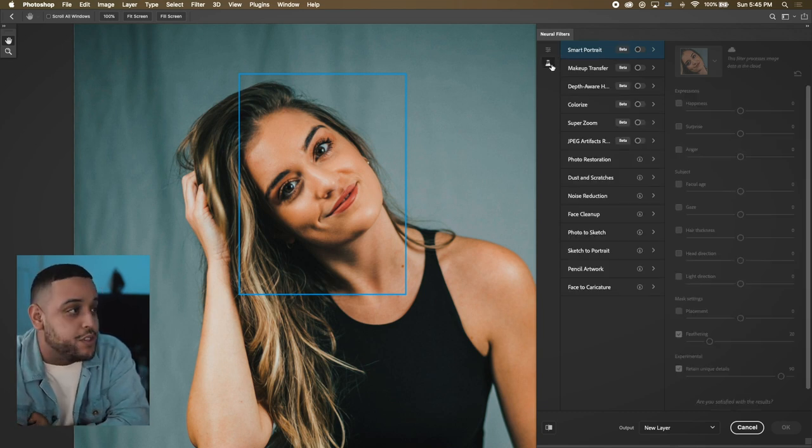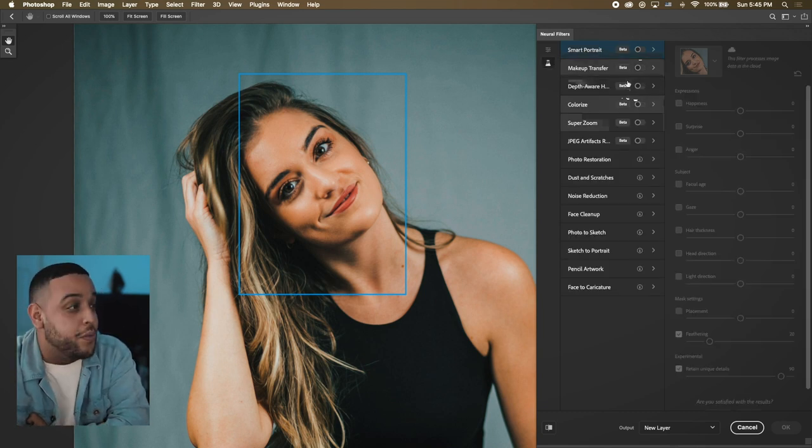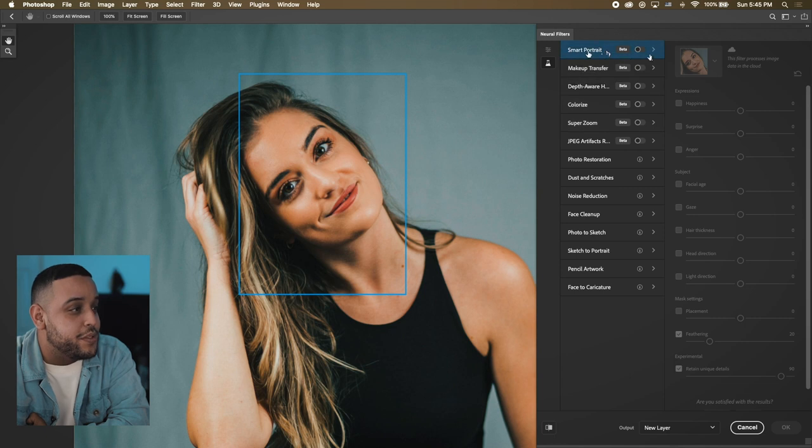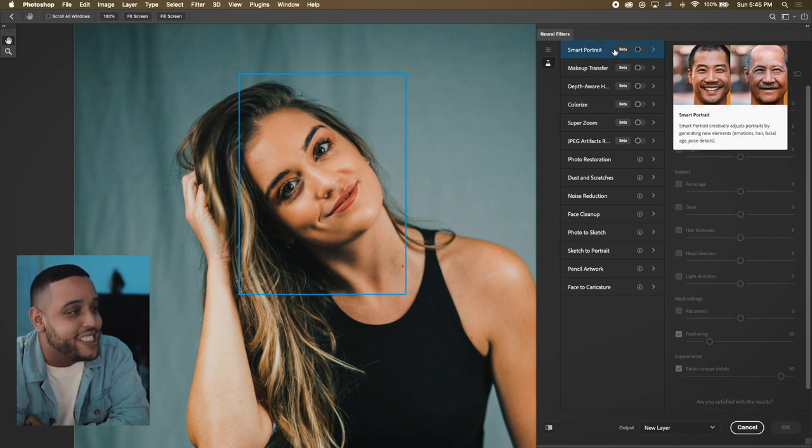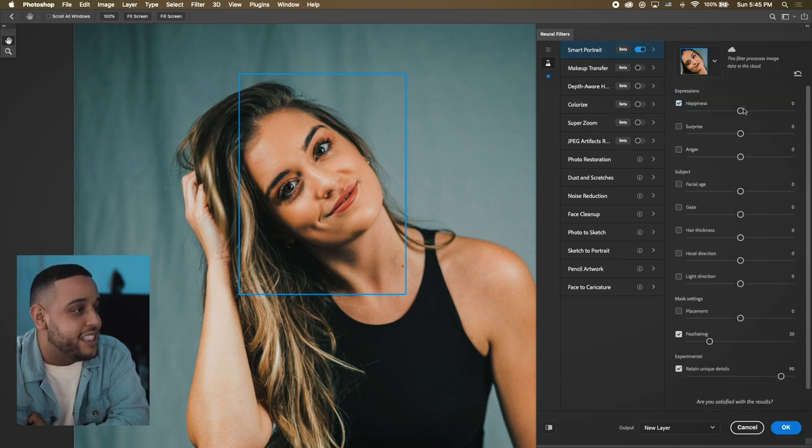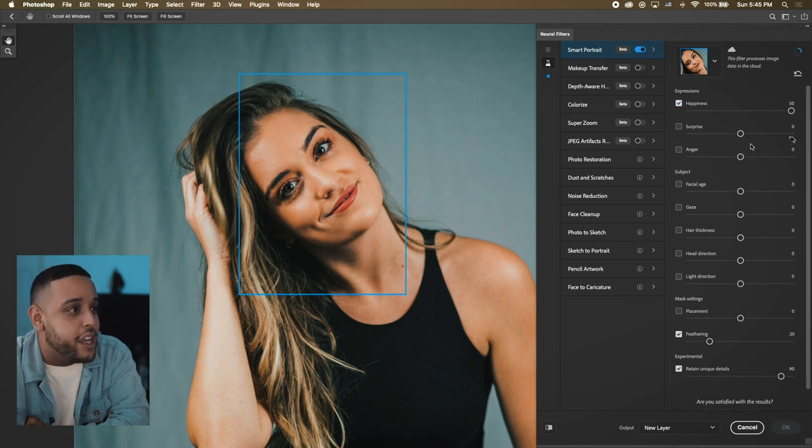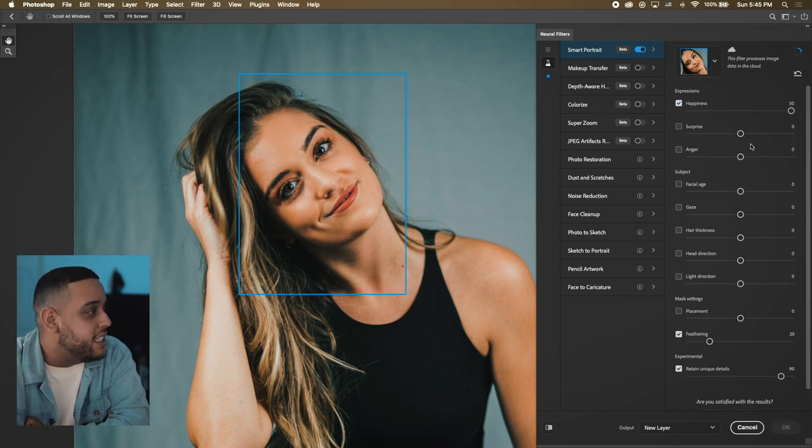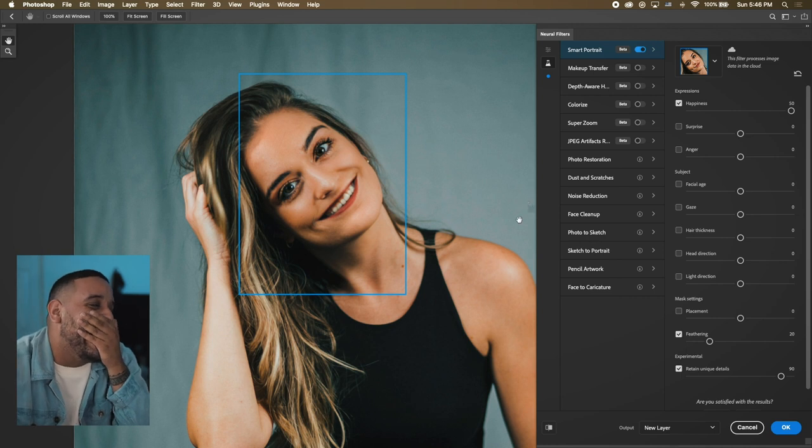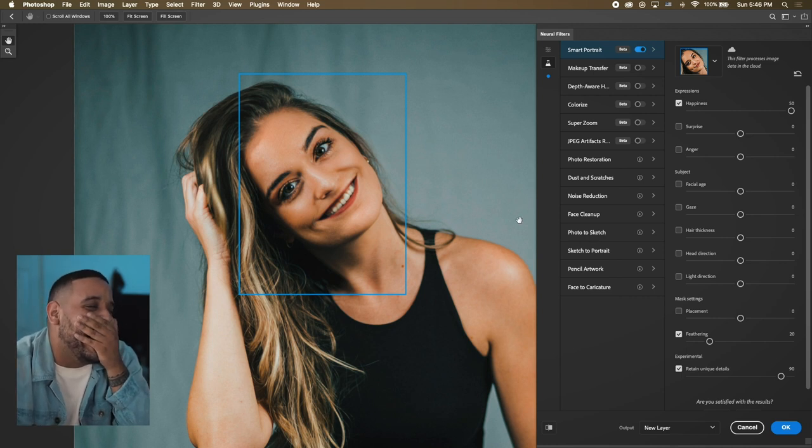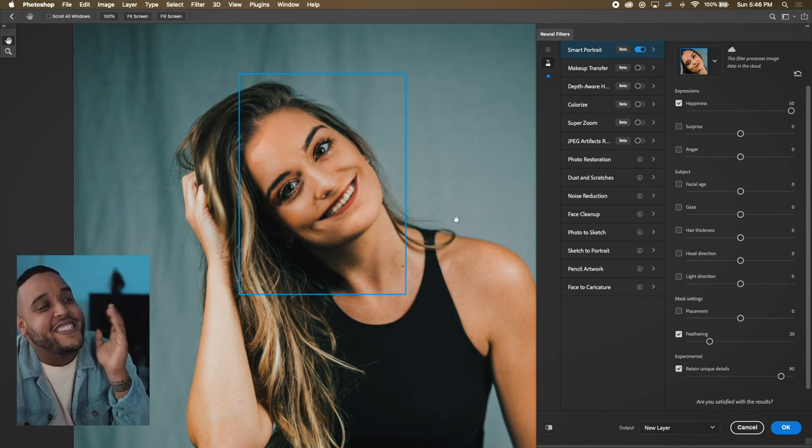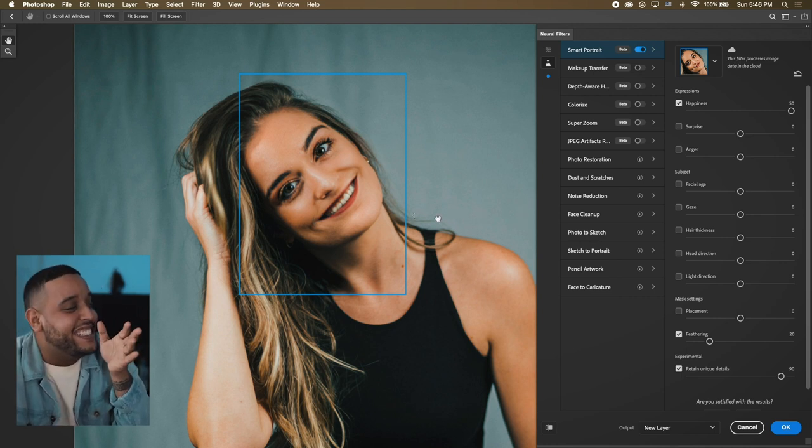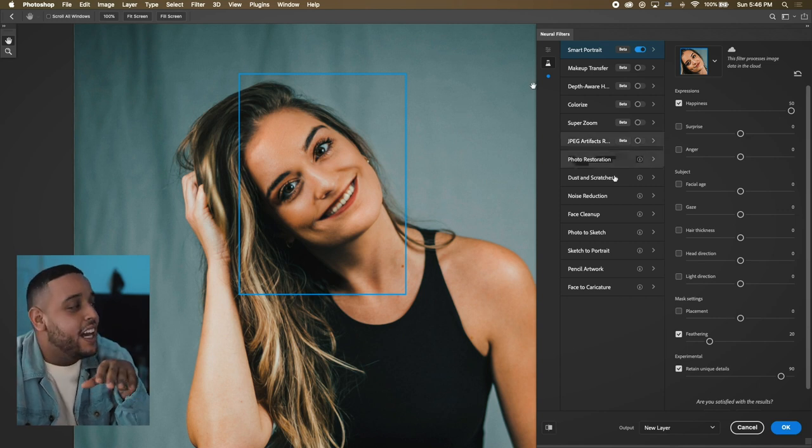You're gonna see some different stuff and we're gonna just mess with these top five. Let's get Smart Portrait. If you go here and hit Happiness and just crank it all the way up, let's see what happens. As you can tell, it doesn't look great at all but